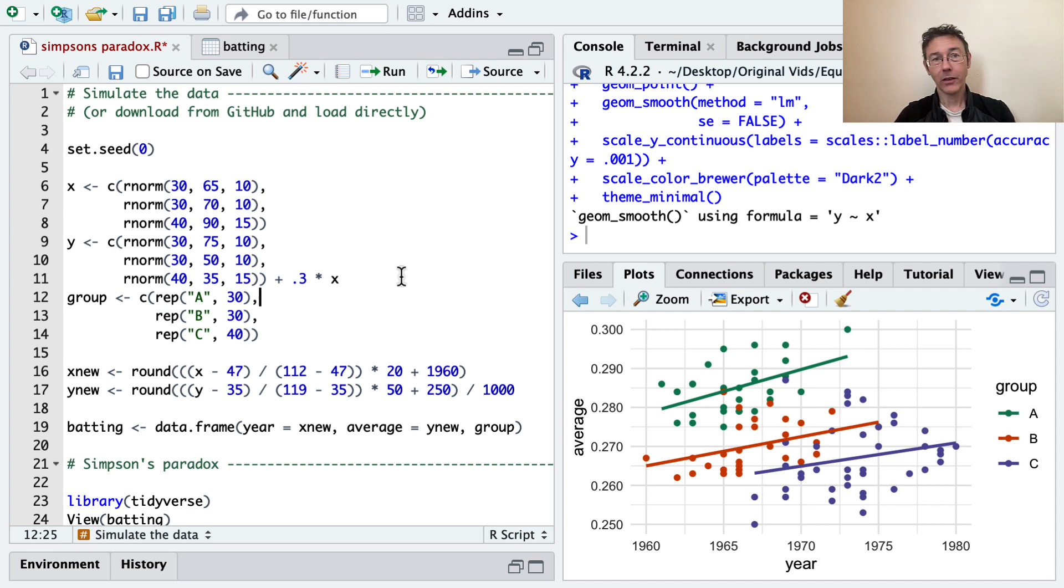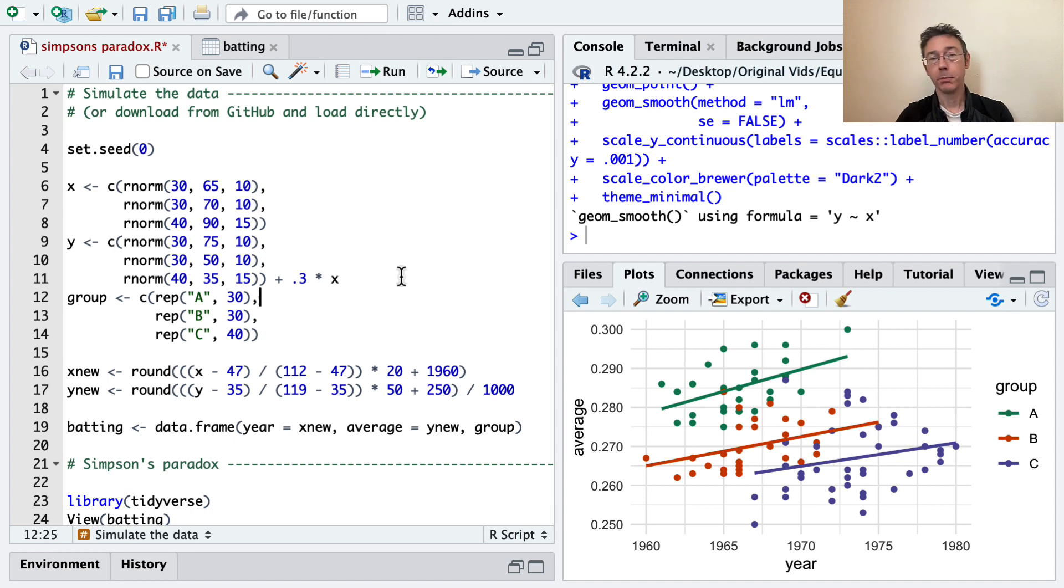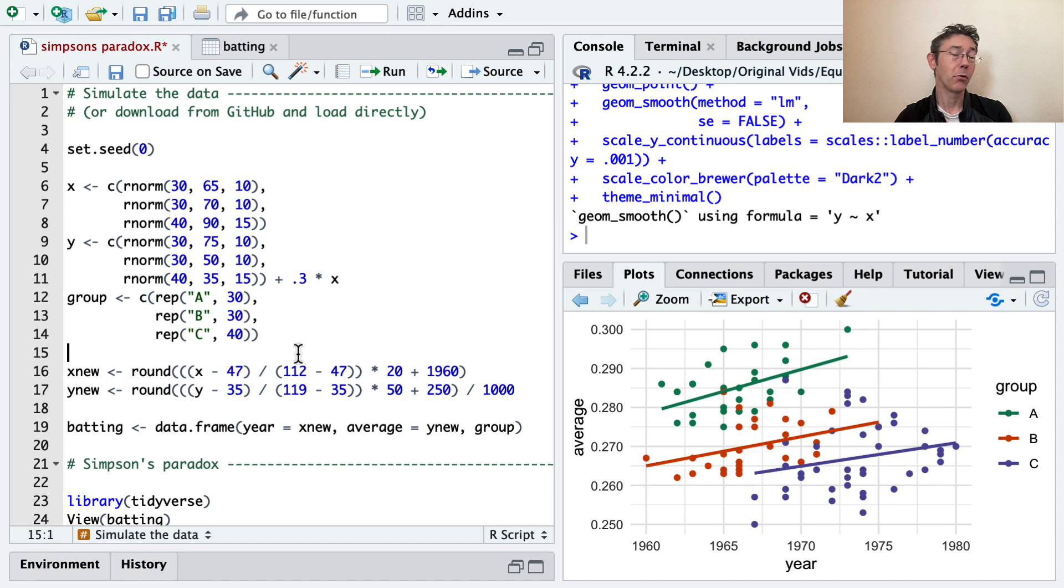For instance, the ball might be getting harder to hit, but these players in these different groups are getting better over time, perhaps through practice.